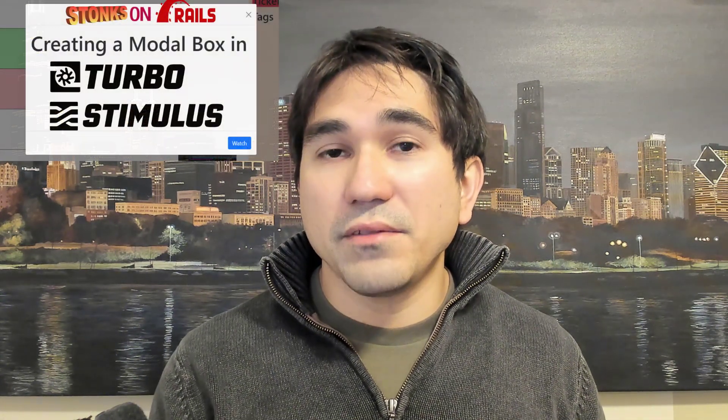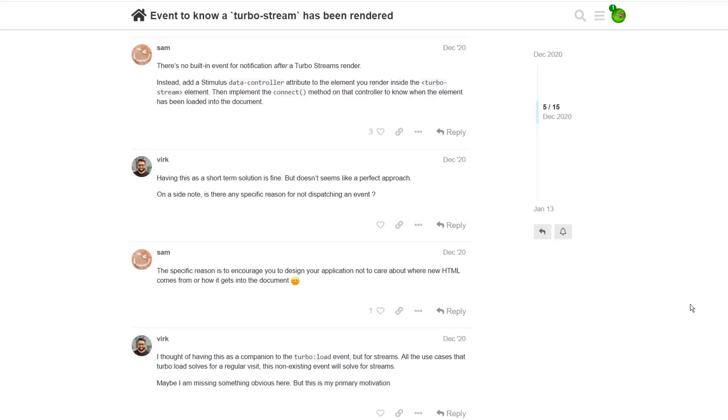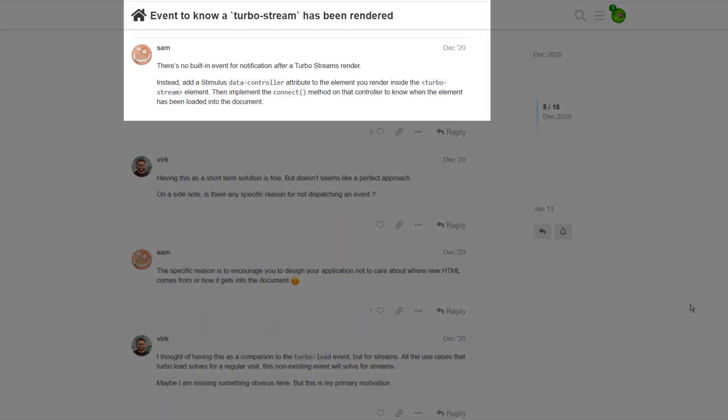Well, in a previous video, I found out that whenever you re-render a particular element on the page and Turbo rebuilds that, it's going to re-initialize any Stimulus controllers there.